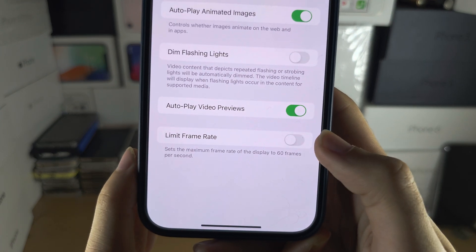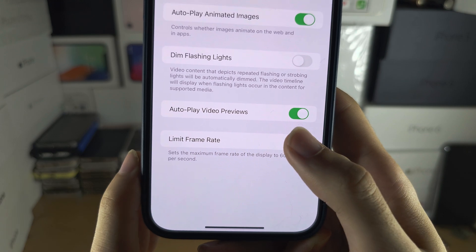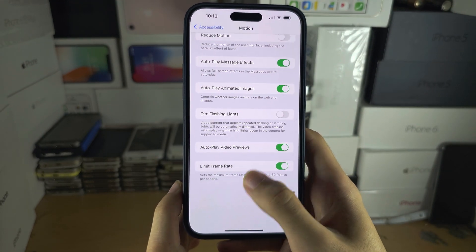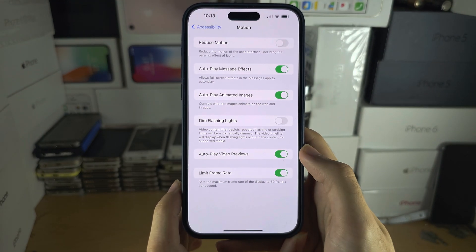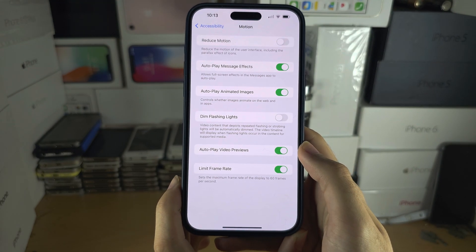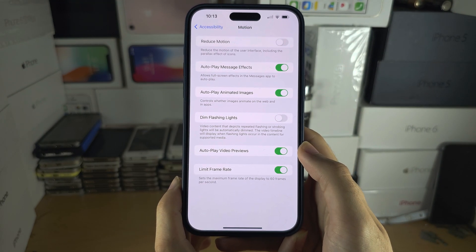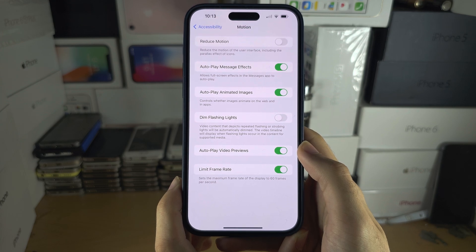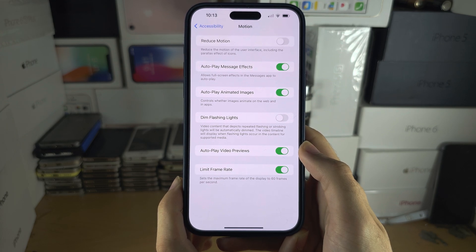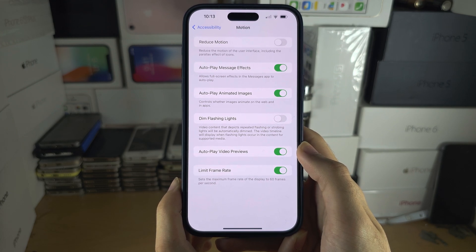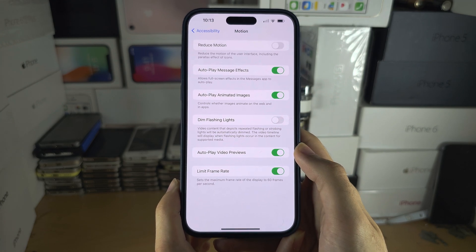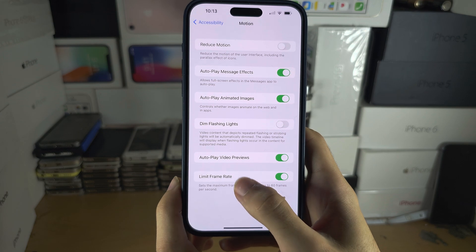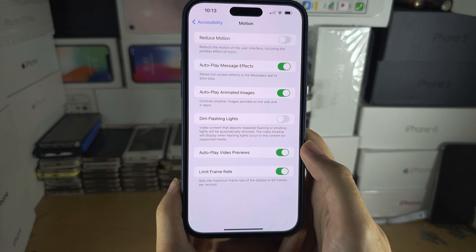If you turn on Limit Frame Rate, then when scrolling or swiping, the screen will be limited to 60Hz. So if you are playing a game at 120FPS, the screen will still be capped at 60Hz.